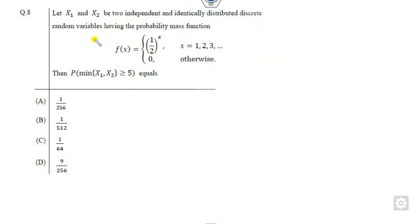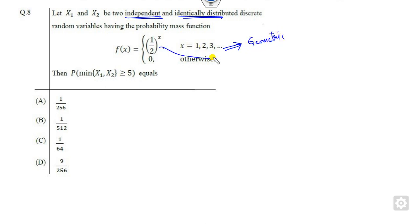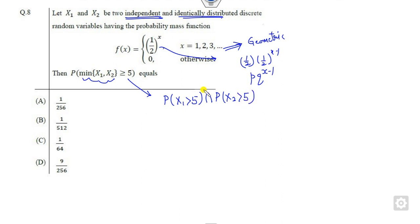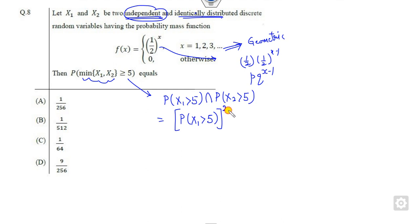Look at the next question. Independent and identical variables are given — if you remember, this is the geometric distribution. I can write this part as p times k raised to power x minus 1. Now what is the meaning of the minimum being greater than 5? It means x1 is also greater than 5 and x2 is also greater than 5. Since they are independent, I can write this as the product of P(x1 > 5) times P(x2 > 5). Since both are identical, I can write this in a simplified form.